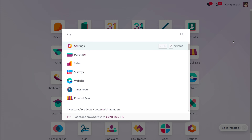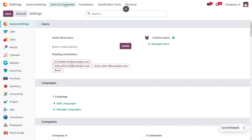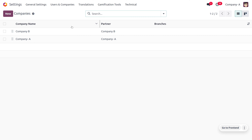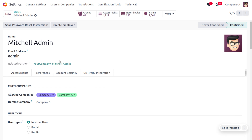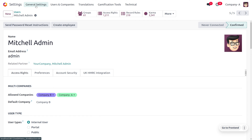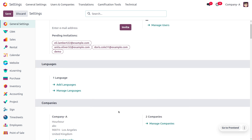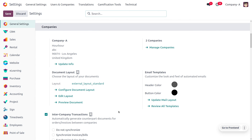Let's go to the general settings of Odoo to manage the companies. Under Users and Companies, you can find the companies we have created. Under Users, ensure that the allowed companies and the default company are set. Since we are going to purchase items from Company B, set Company B as the default company. Then move on to general settings and enable intercompany transactions — this needs to be enabled for both companies.